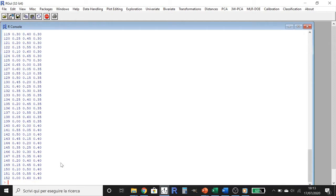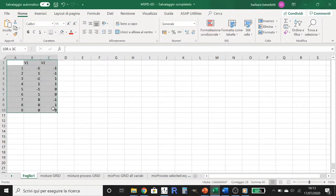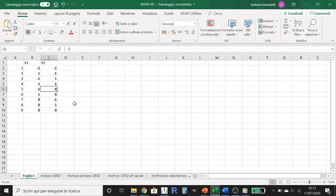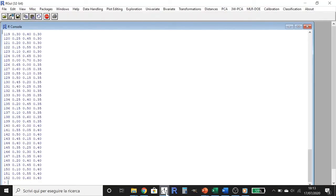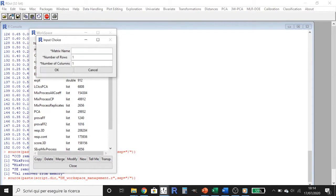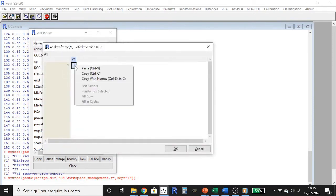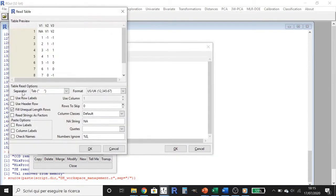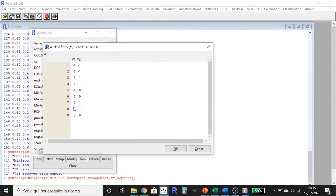Then we need to multiply this grid by the central composite design points. We go to Excel, where I wrote the simple central composite design matrix for two factors with an alpha value equal to 1. We copy this matrix, go back to the software, go to Data Handling, Workspace Management, New, and call it CCD. We select the cell, right-click, paste, use row label and use other row. We now have our matrix for the central composite design experiments with process variables named V1 and V2.